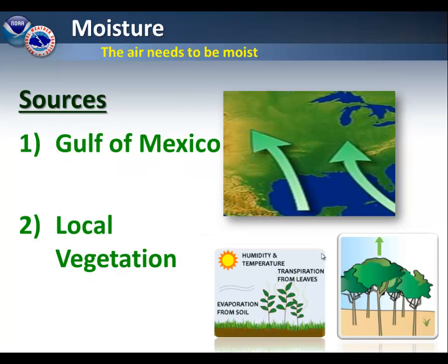The air also needs to be moist. Here in central Illinois, we have two typical sources for moisture. First off is air flowing up from the Gulf of Mexico into the Midwest. And as we get later into the season, local vegetation will be a source of moisture, especially corn crops.